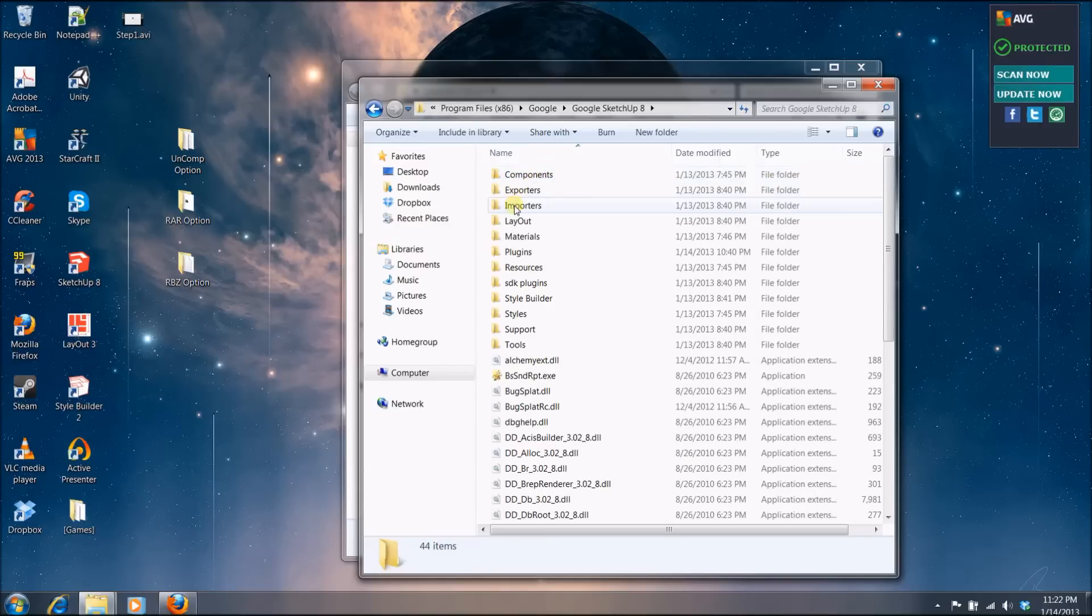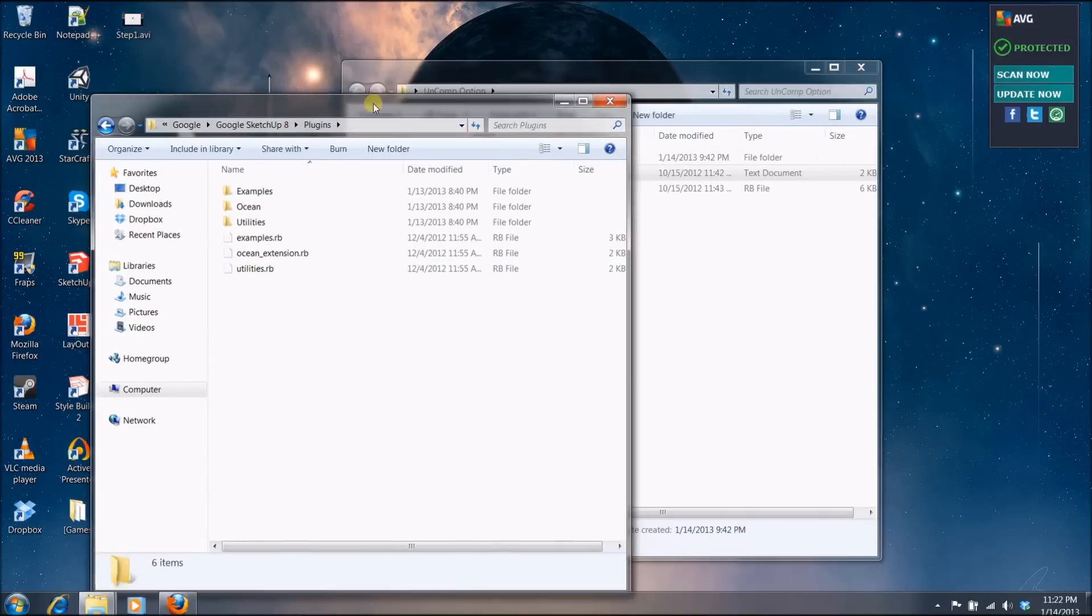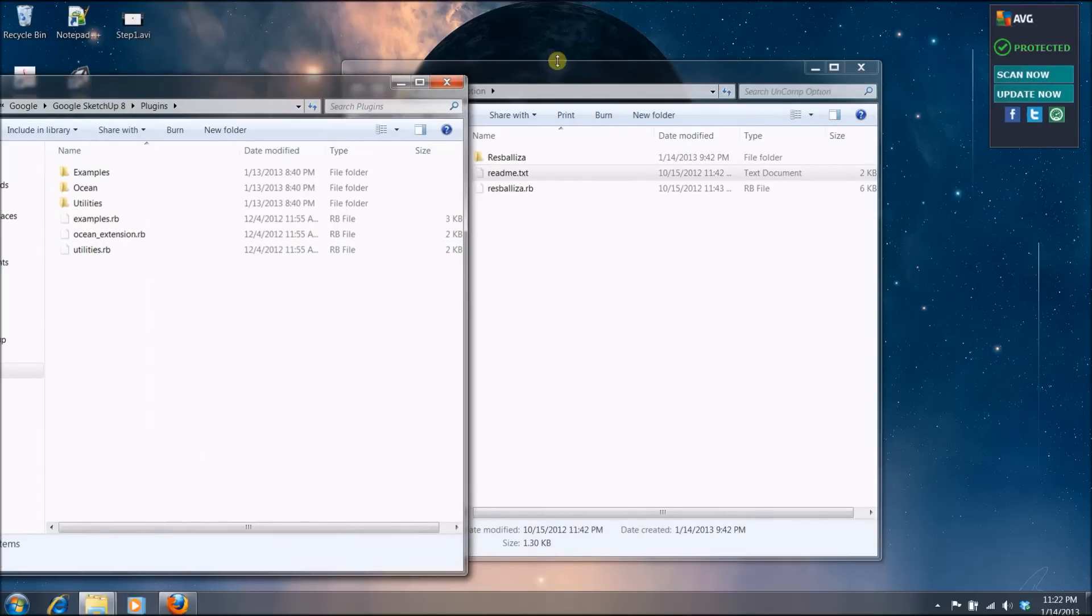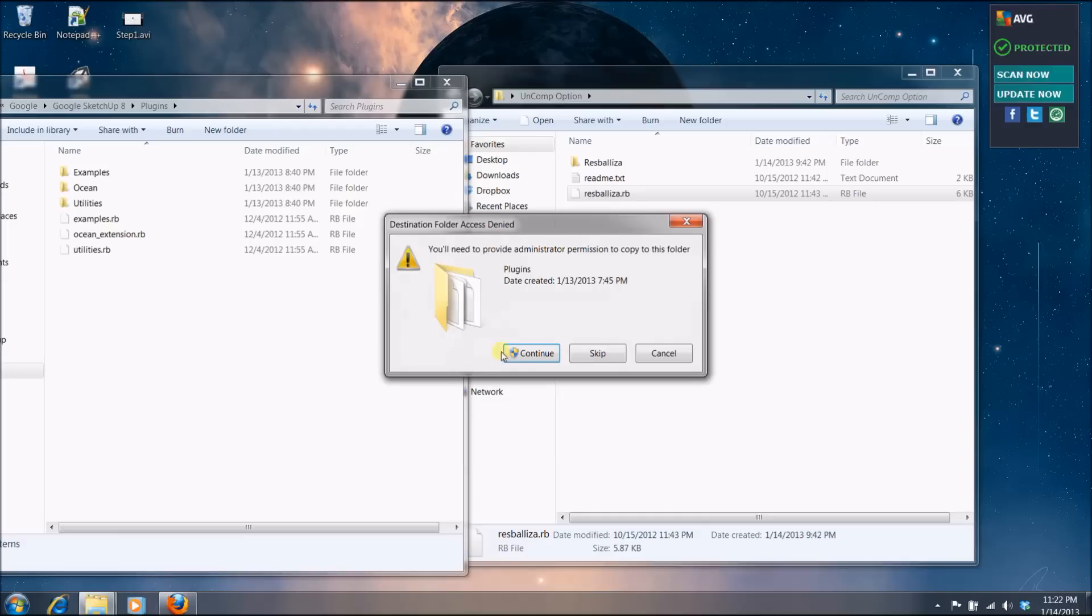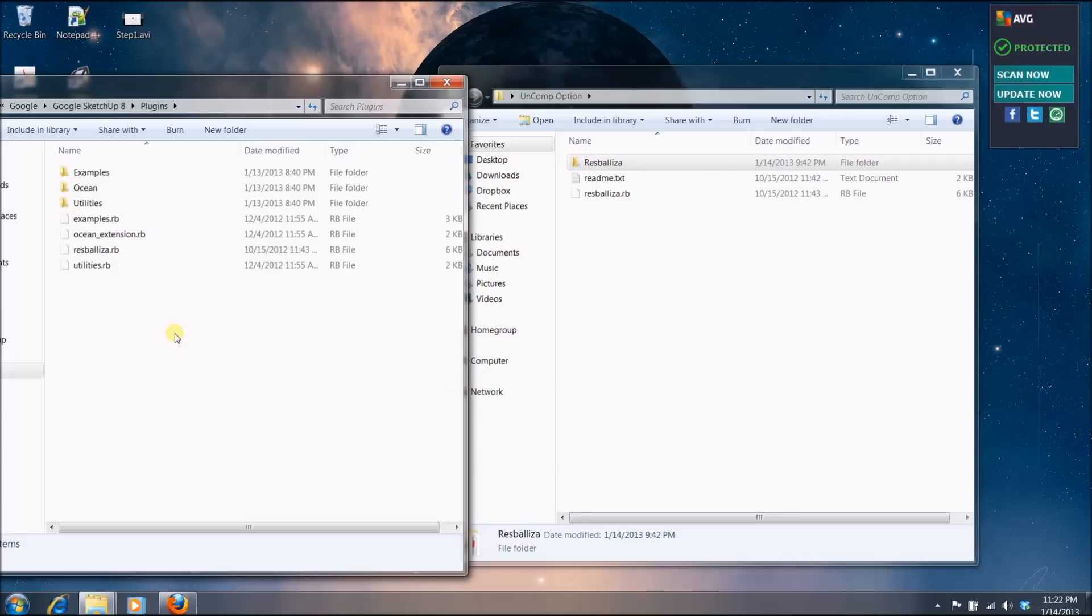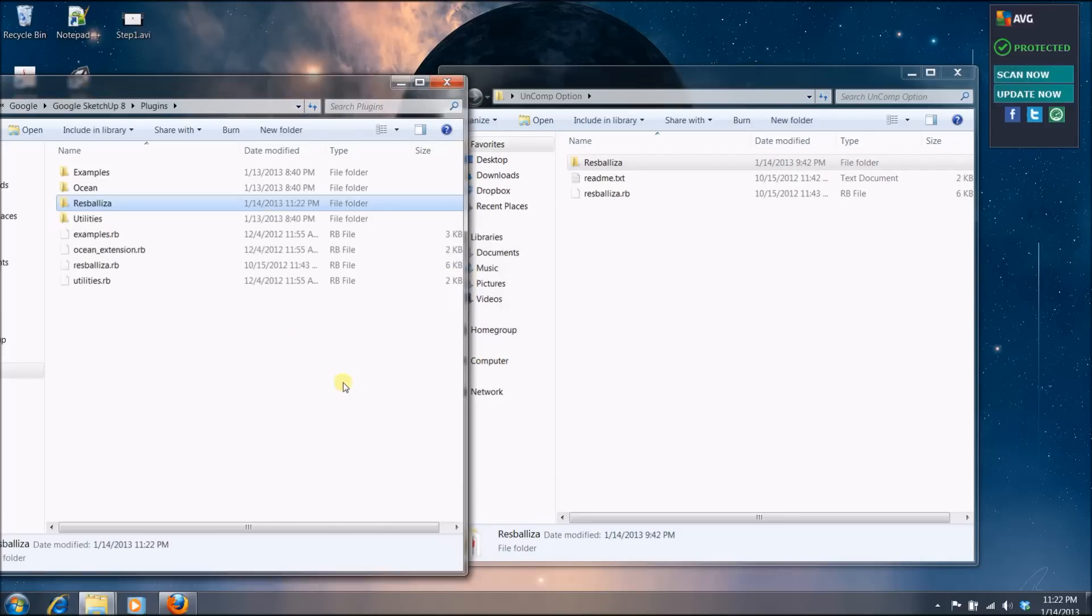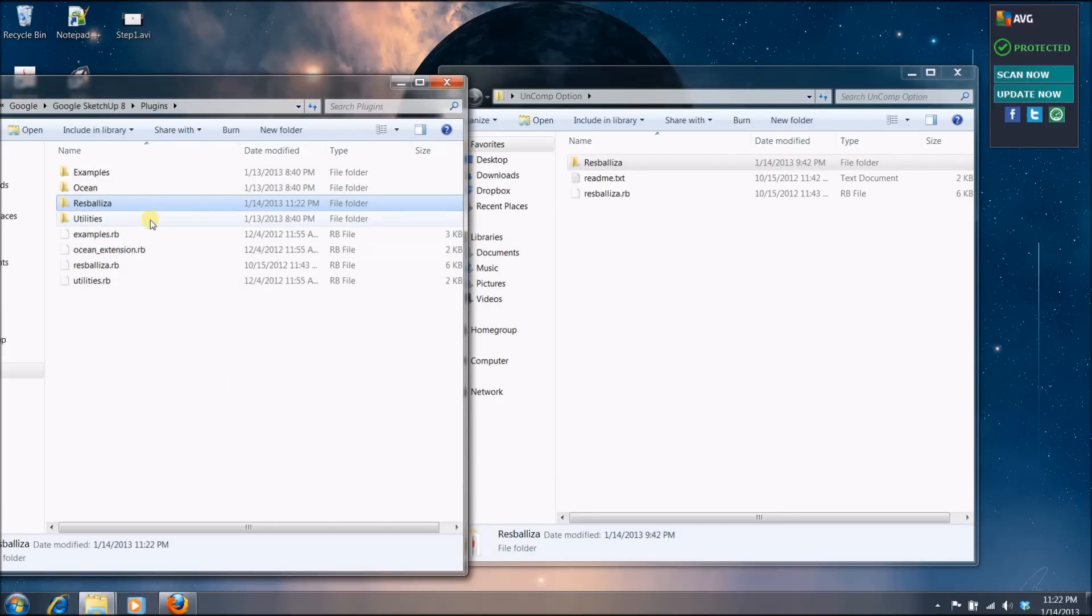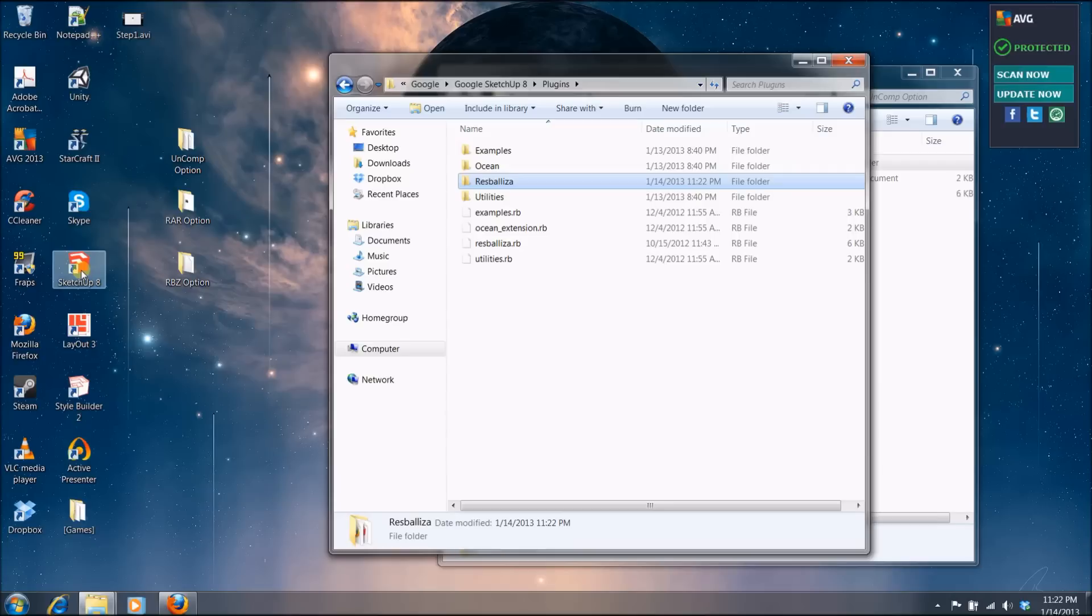And over here, you will want to focus on this folder where it says plugins. And there is where you basically copy the files. Let's copy this .rb extension and you click continue, so you give the administration permission to copy a file there. And the folder. And that will basically end how to install it. Once you do that, the next time you open SketchUp, you will have the plugin already installed. So it's that easy.